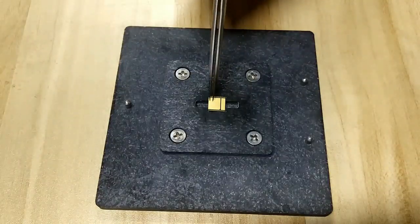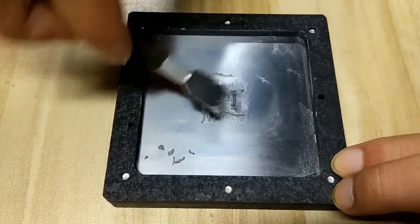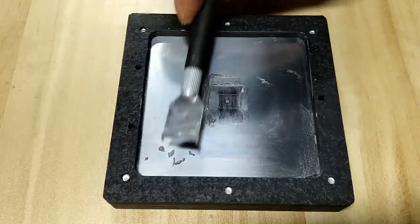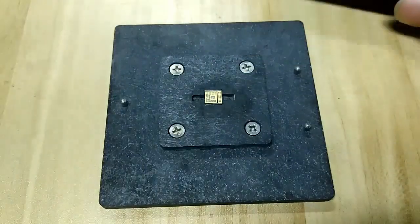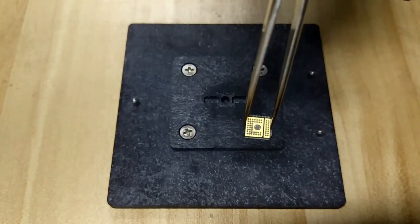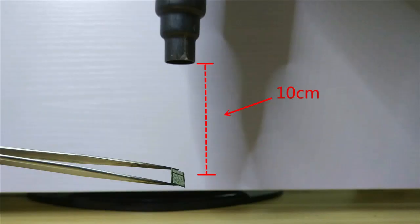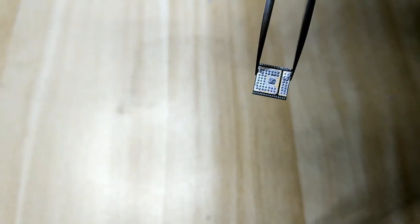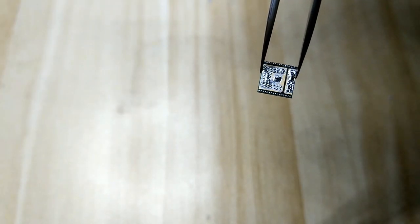Place the new chip on the tin tool and add tin to it. Keep the heat gun at 10 centimeters or more to heat the tin solder paste until it melts.